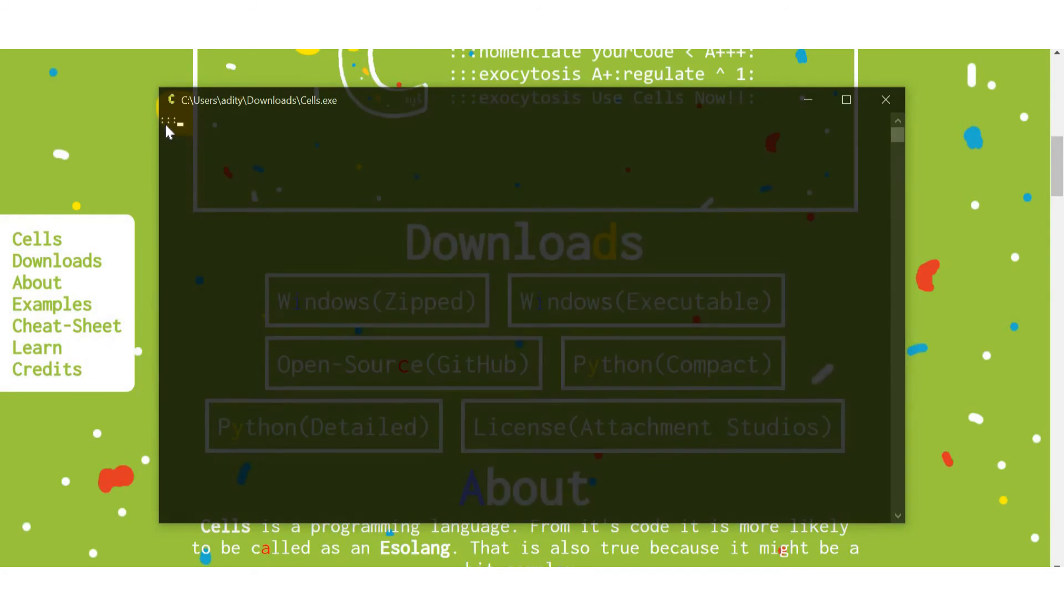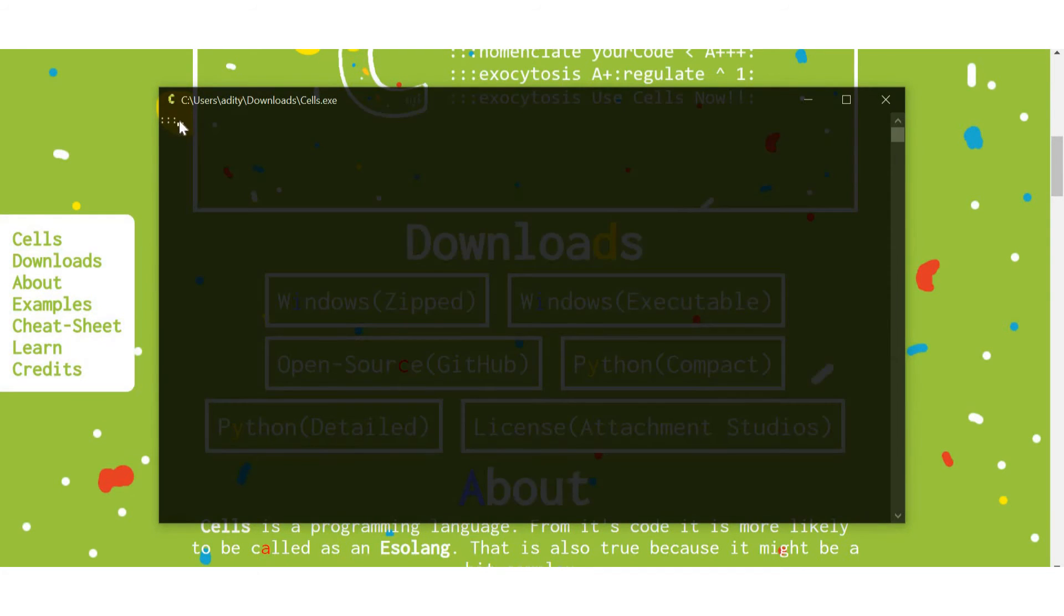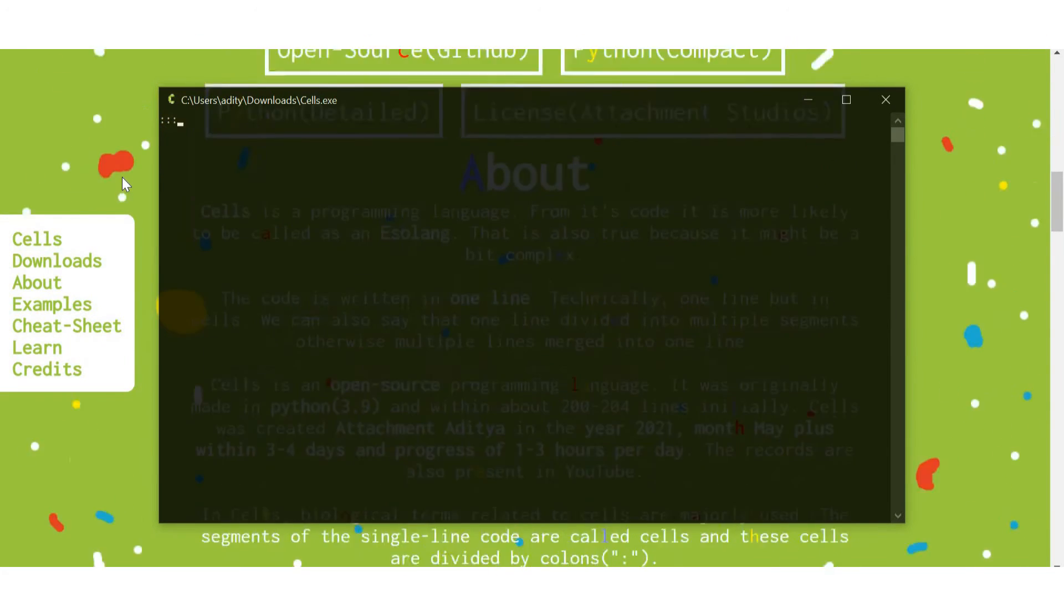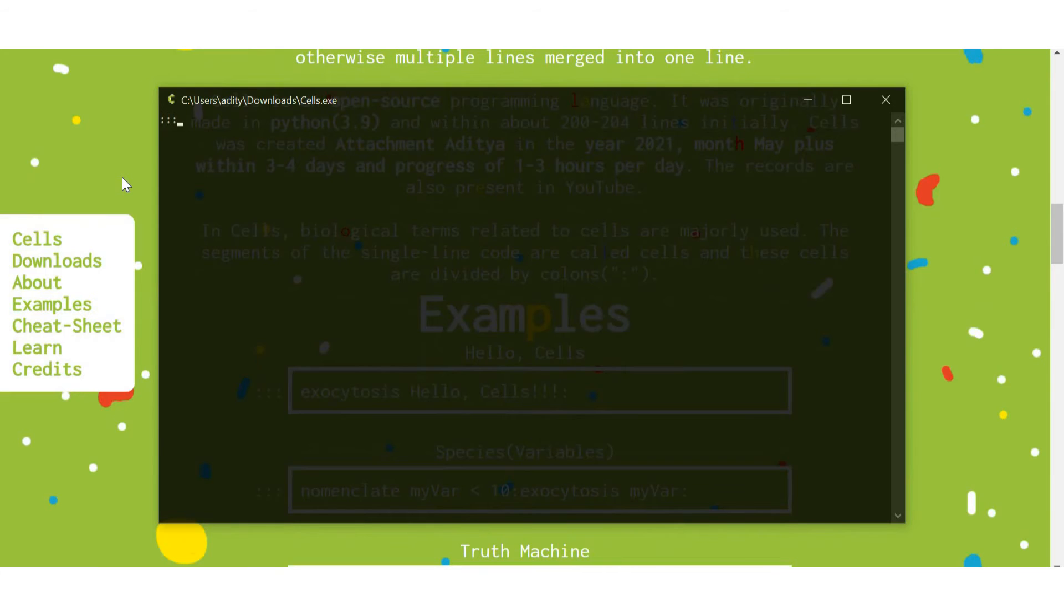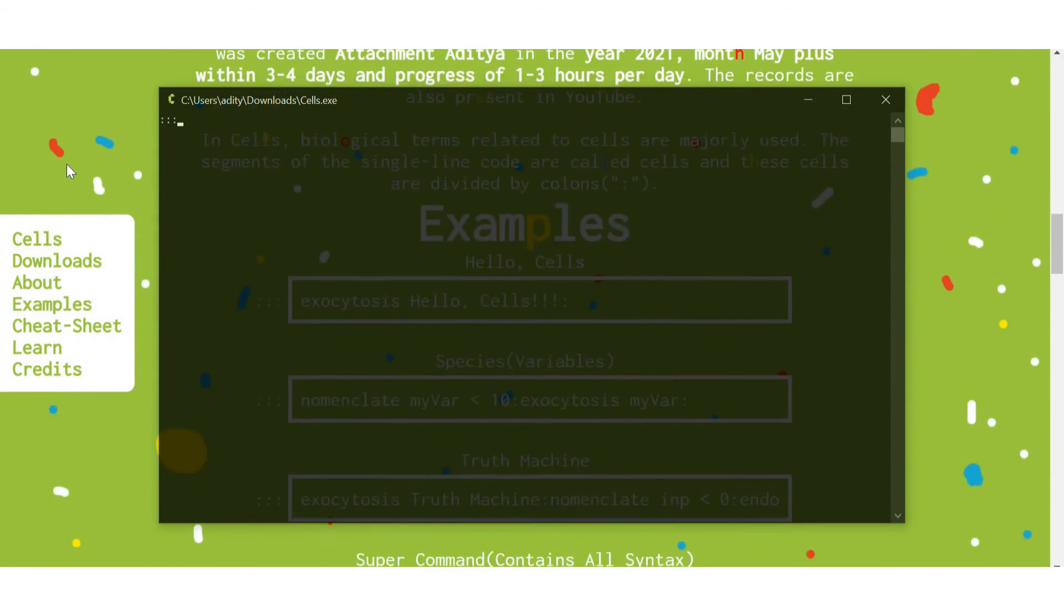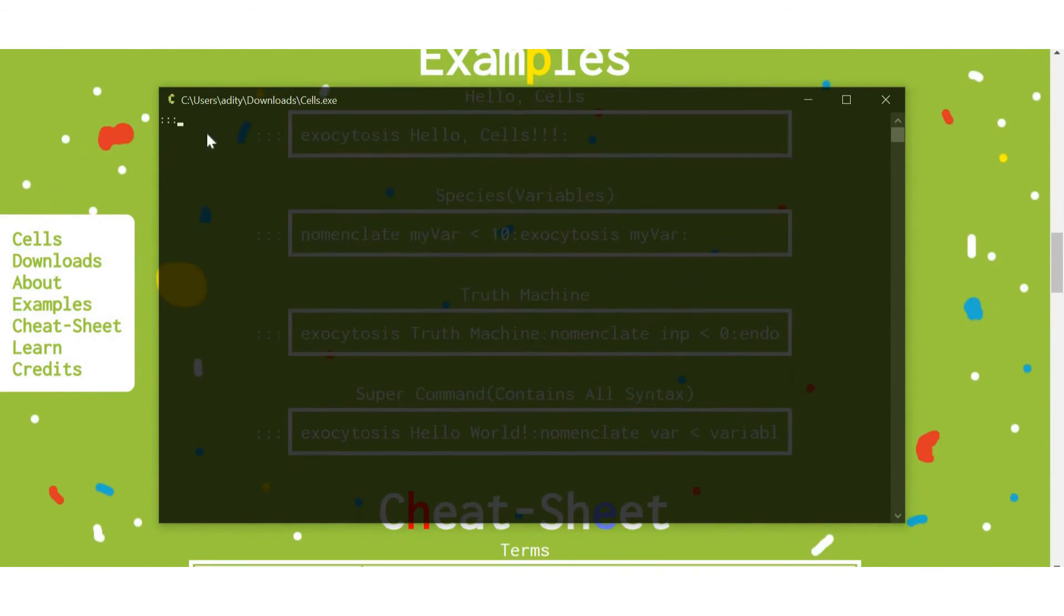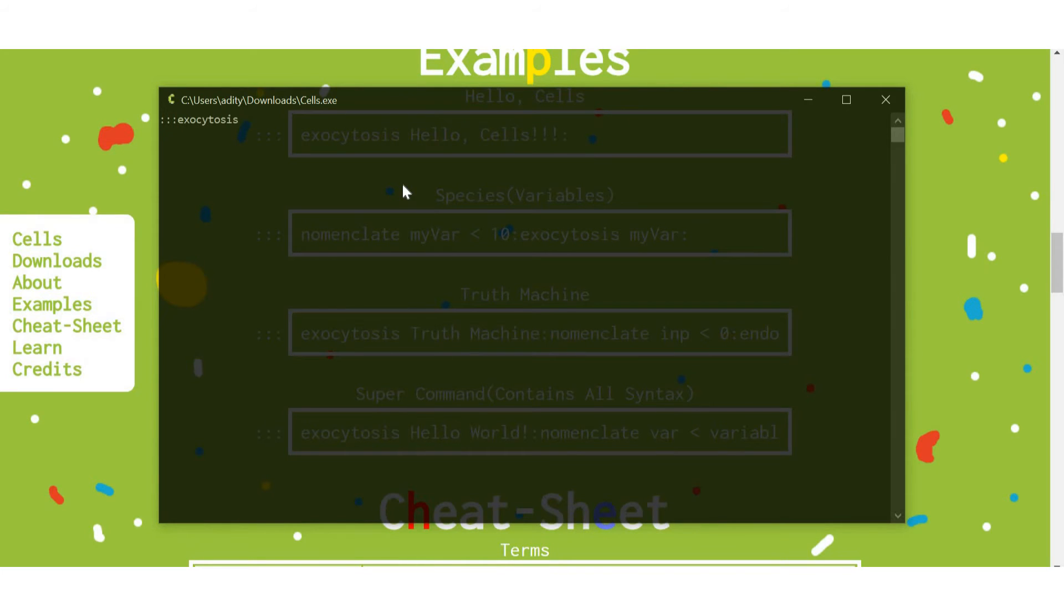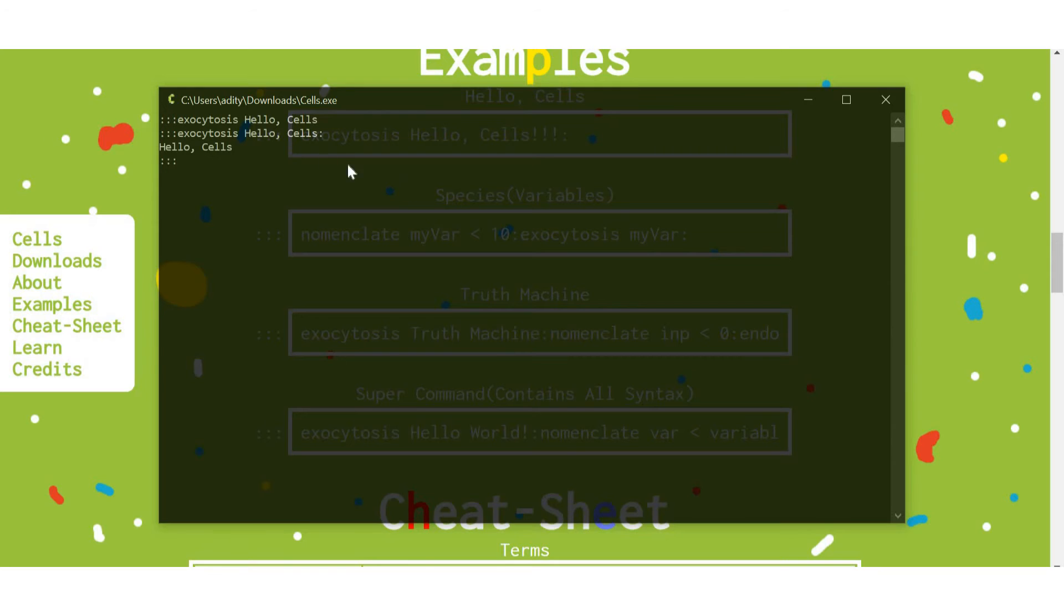So, what I can also do is like this. Yeah, I mean, yeah, why not? So, for printing anything, just something like exocytosis, that's literally a print function. So, let's print hello cells. Okay, sorry. So, you need to add something like this. It's really necessary.